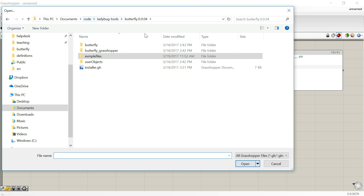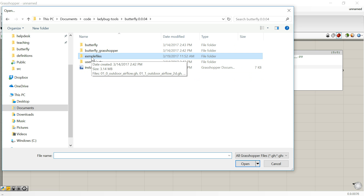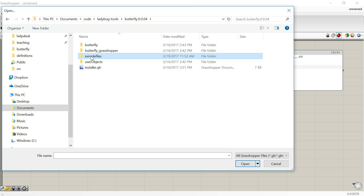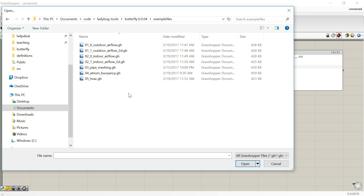The example files come with the installation. I missed an 'A' in the name of 'example,' so you can get that fixed right now, and hopefully it will be fixed in the installation package. You can come here and there is '010 outdoor airflow.gh' that we are going to use for this example.